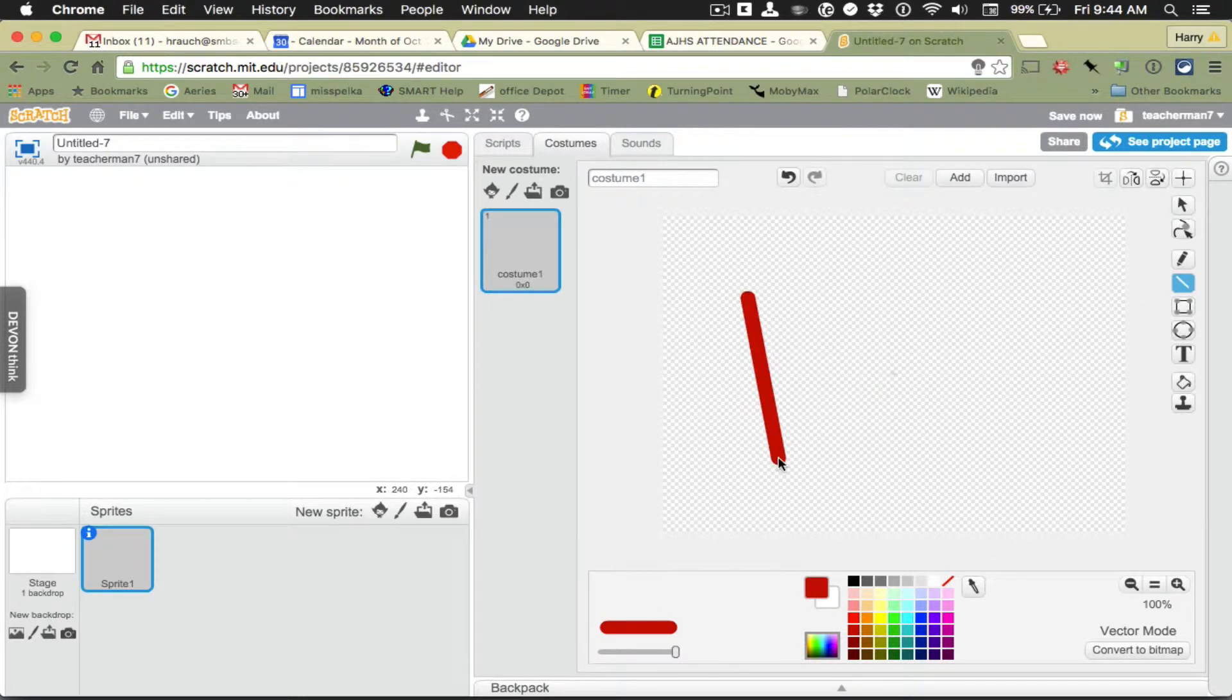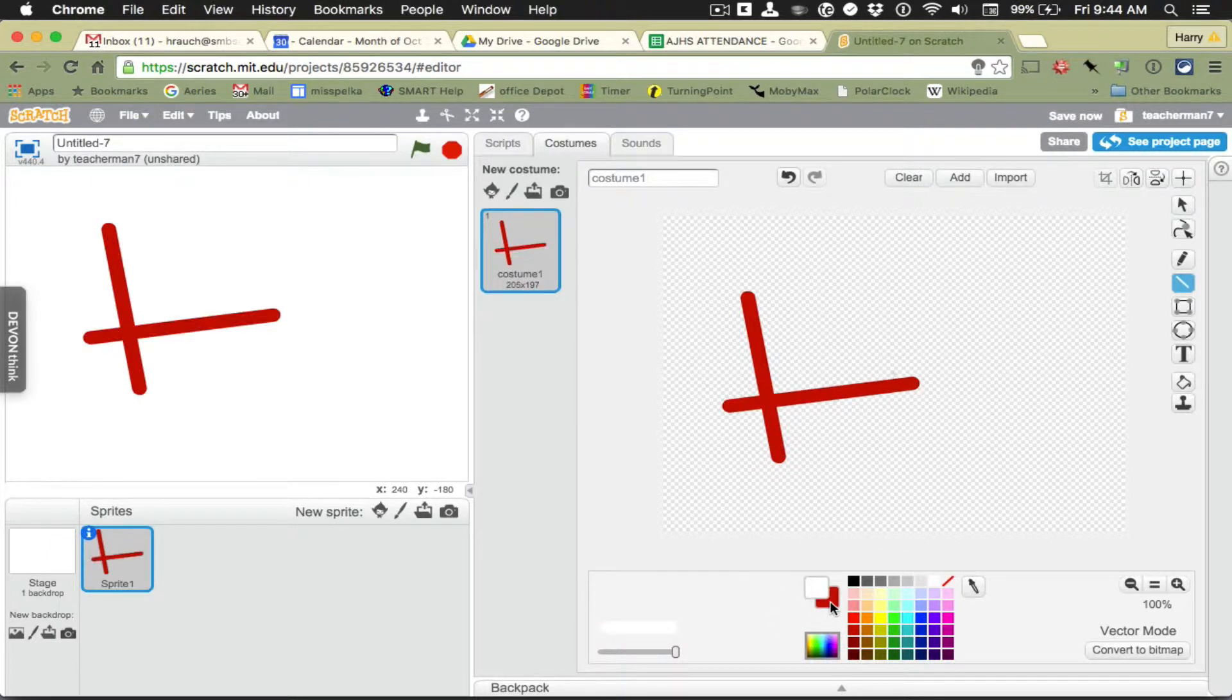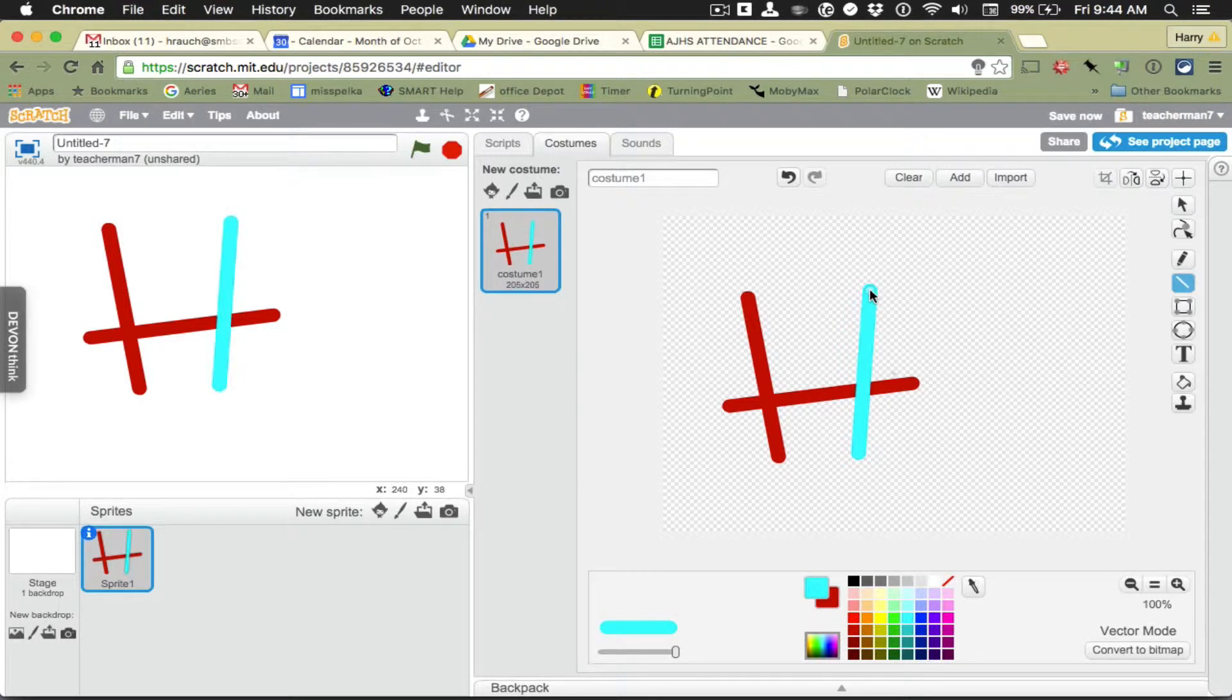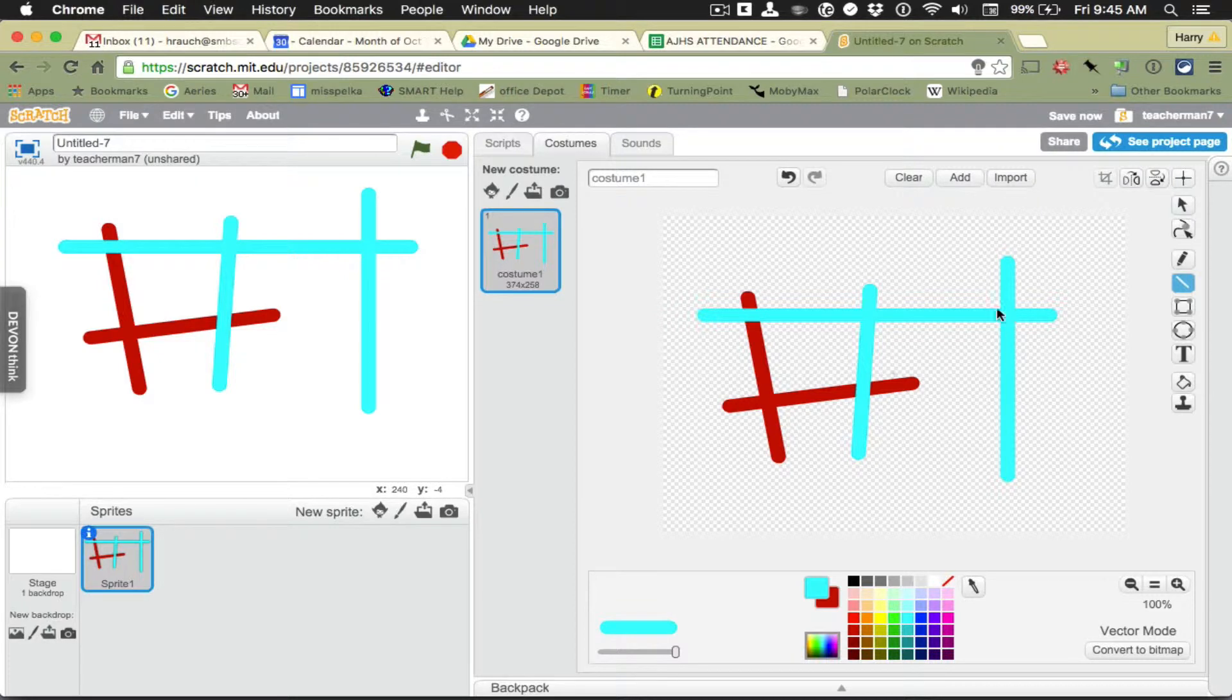The line will let you draw basically any type of line and there's two colors. There's a foreground and a background color so now I'm using each of those. To draw perfectly vertical or horizontal lines hold the shift key and it will force the lines to be either vertical or horizontal.